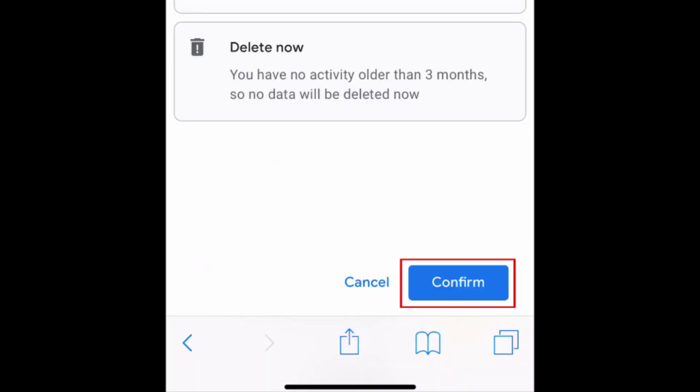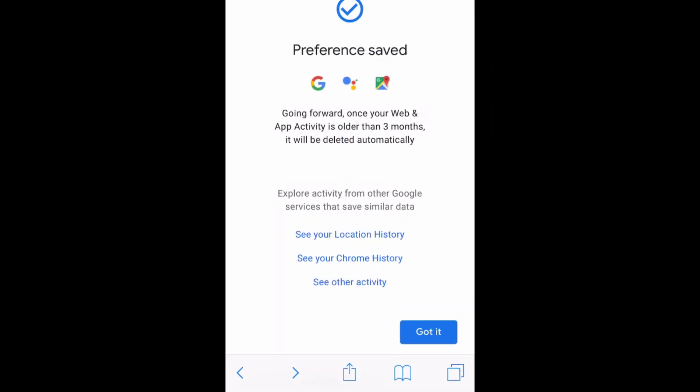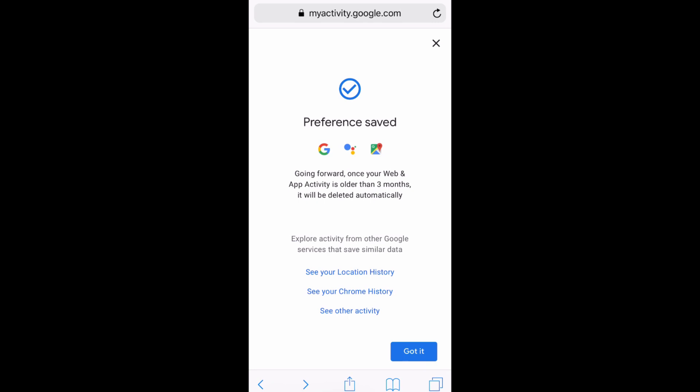To finalize this change, tap Confirm. That's all it takes to have Google automatically delete your location history and other activity.